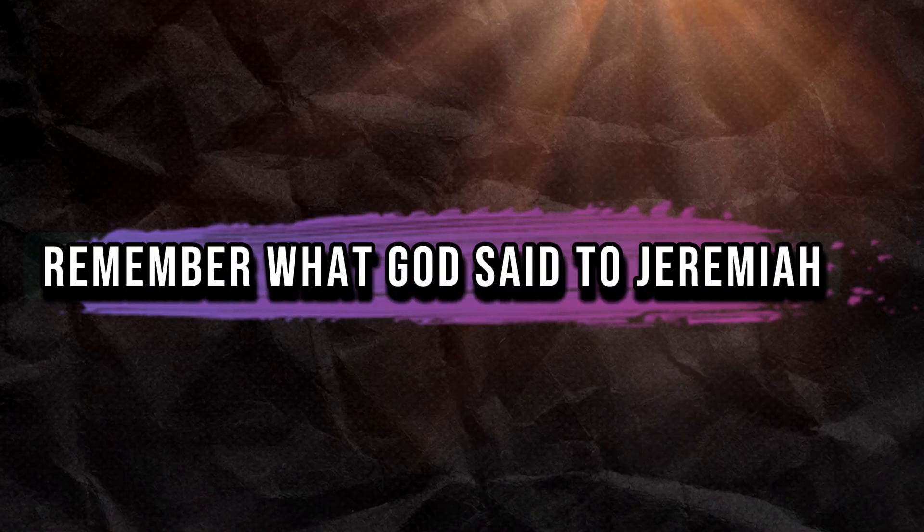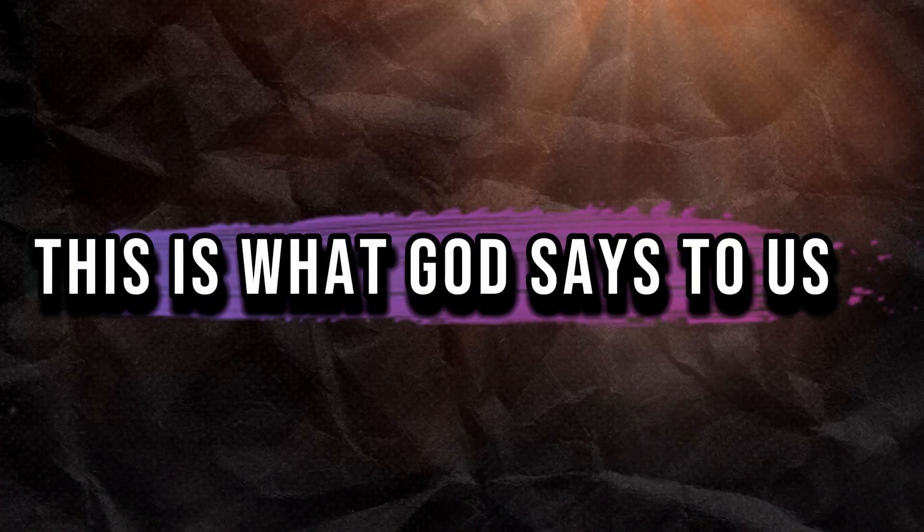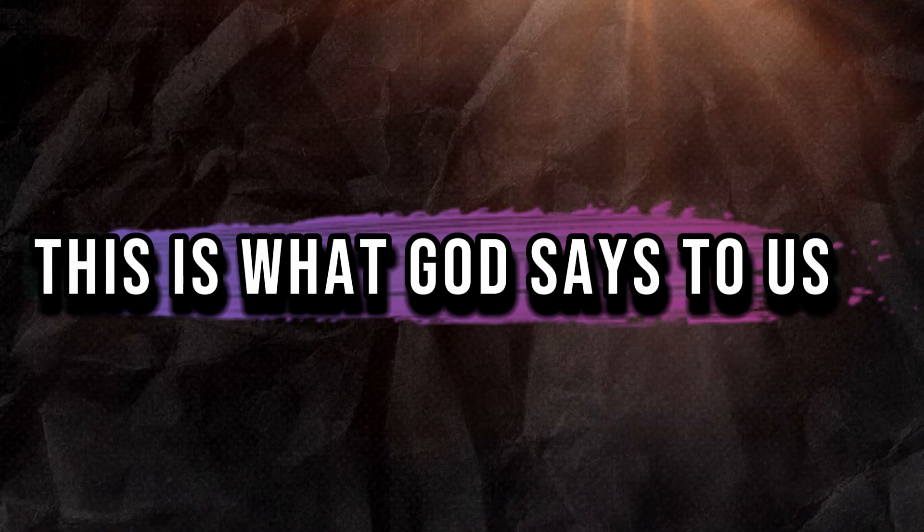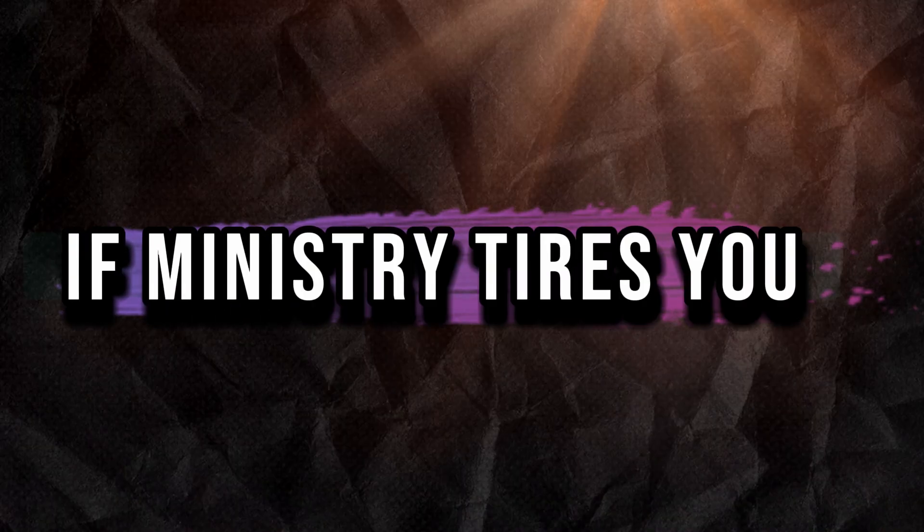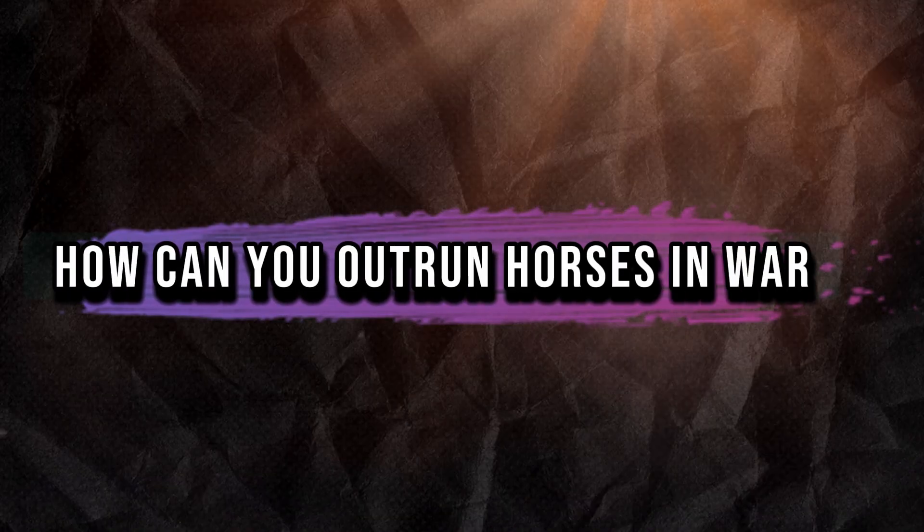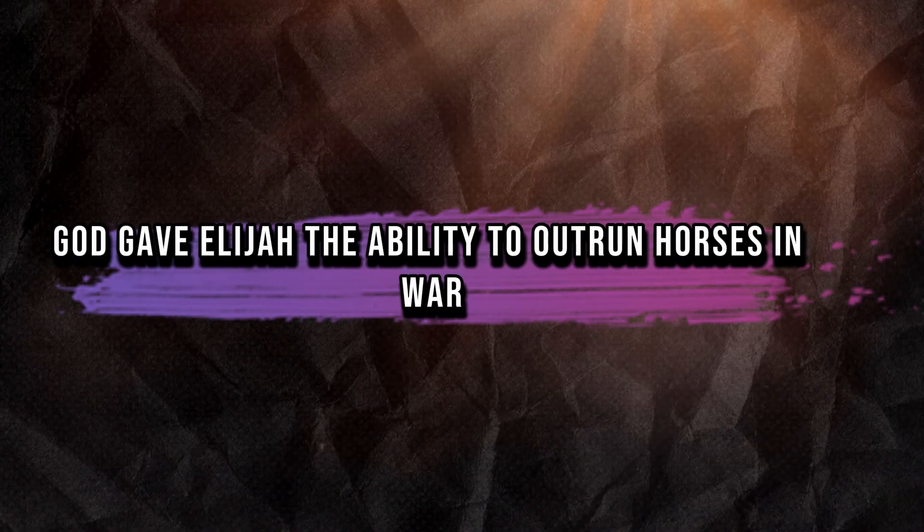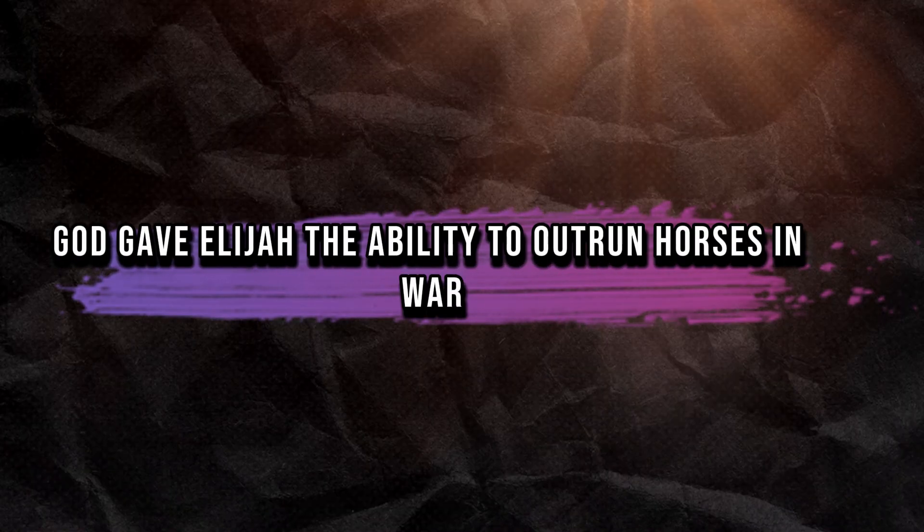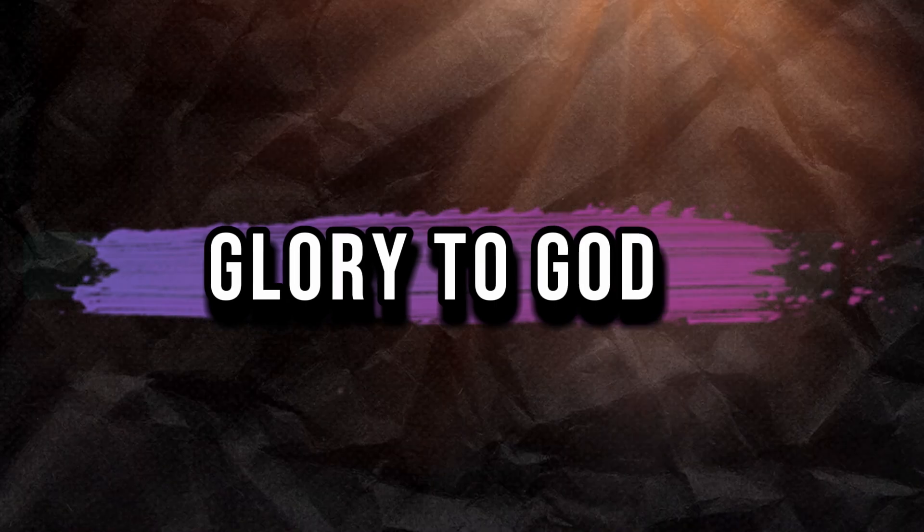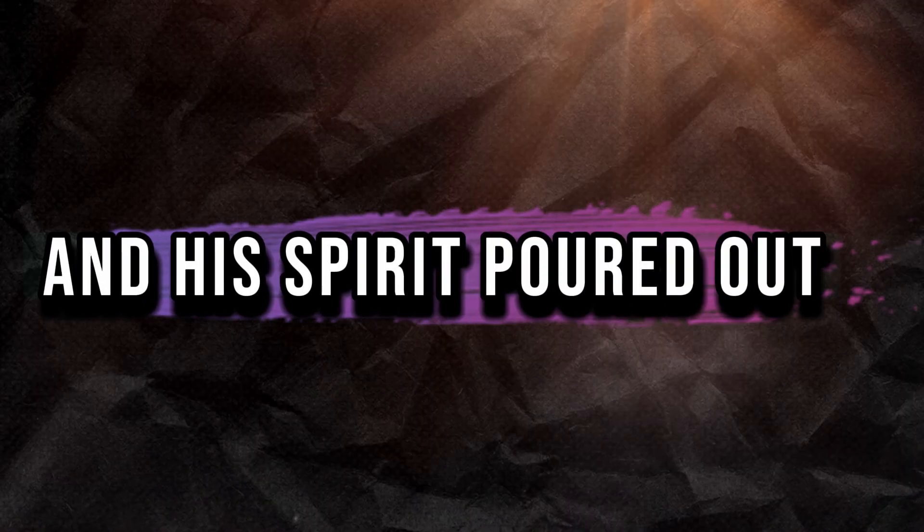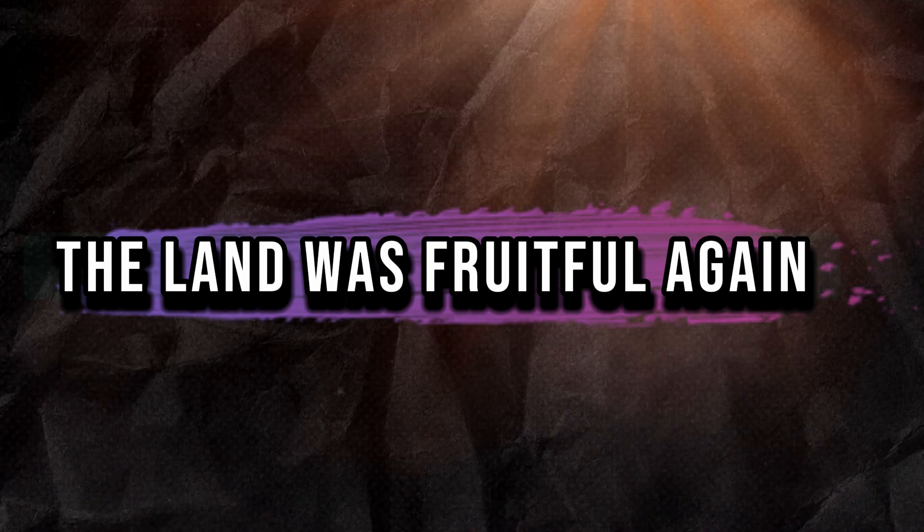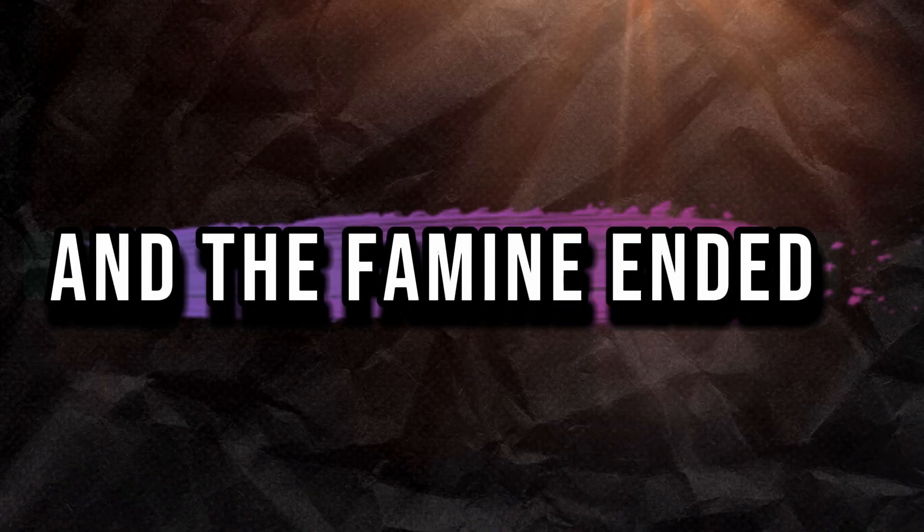Remember what God said to Jeremiah? This is what God says to us. If ministry tires you when it's peace, how can you outrun horses in war? God gave Elijah the ability to outrun horses in war. Glory to God. And the rain fell and his spirit poured out, the land was fruitful again, and the famine ended.